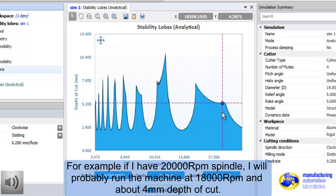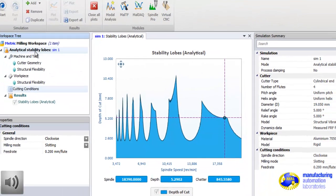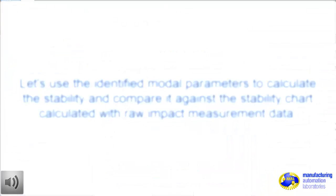Each curve on the stability represents, is produced by one of the natural frequencies in the structure. I see two dominant modes here. If you go back to the tap test data, you will see two dominant flexible natural frequencies.